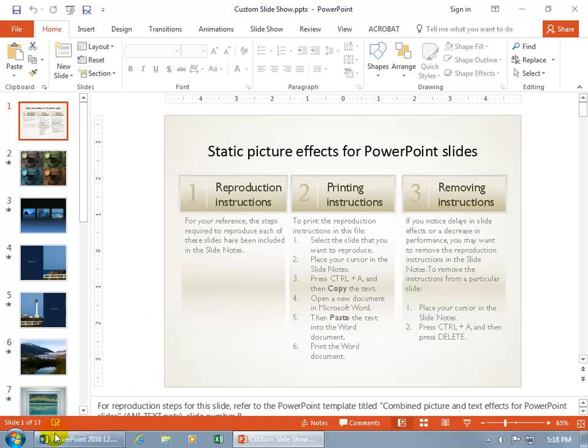You can see in my presentation here I've got a total of 17 slides. When I give my presentation to some groups, some of them are not ready for the other slides that I have within here.